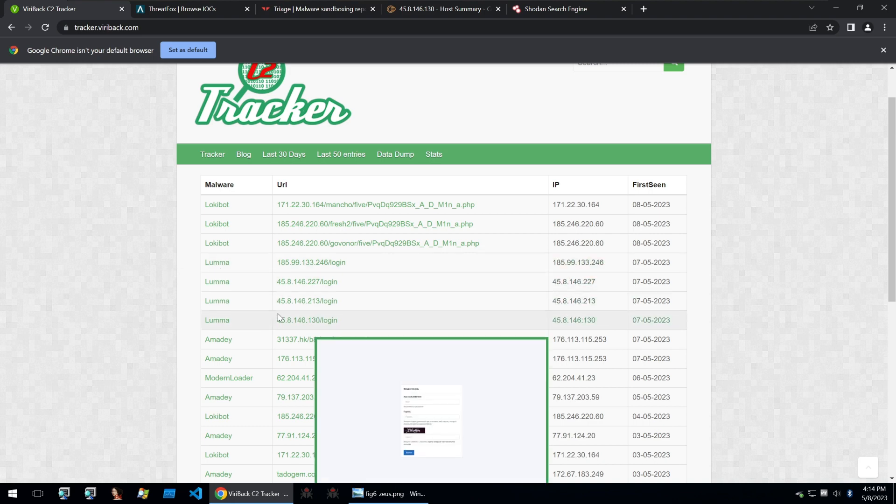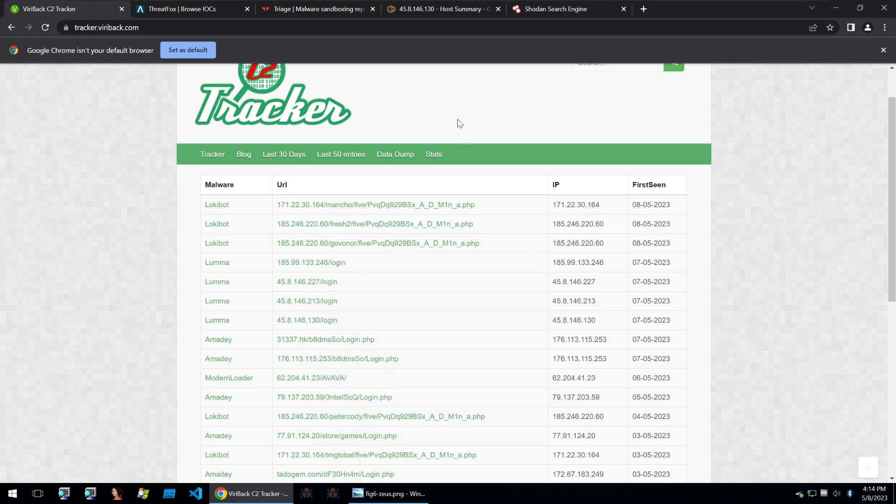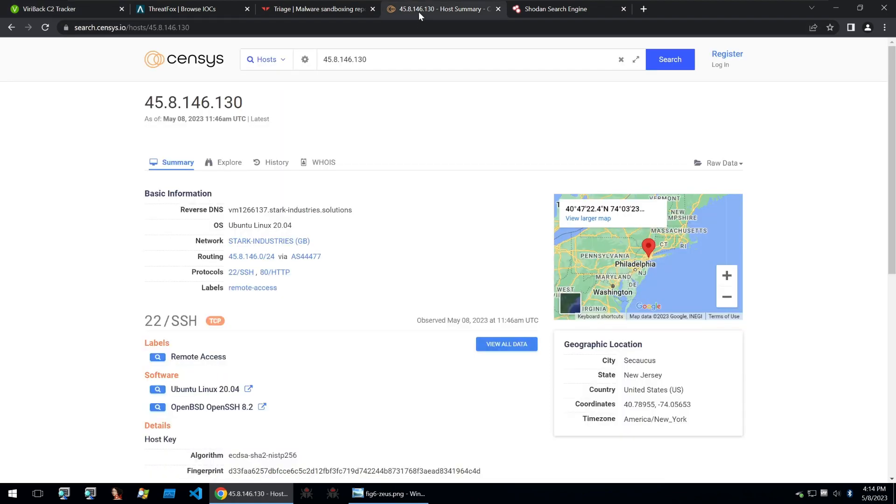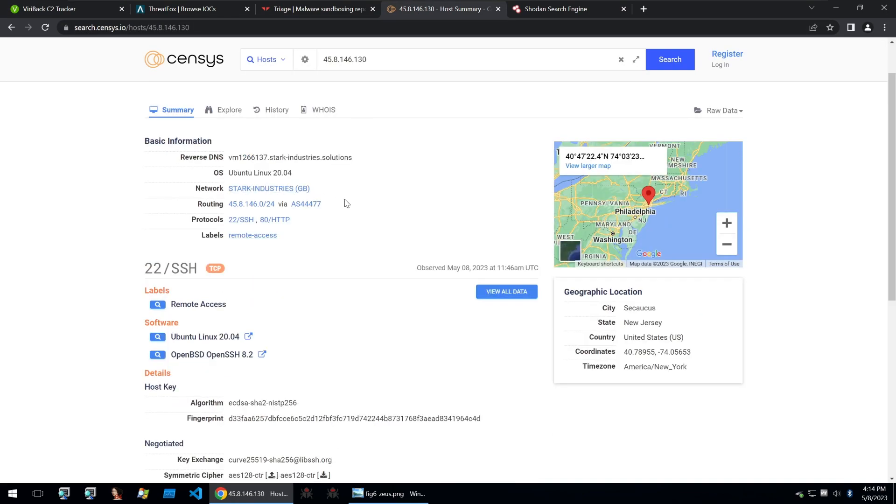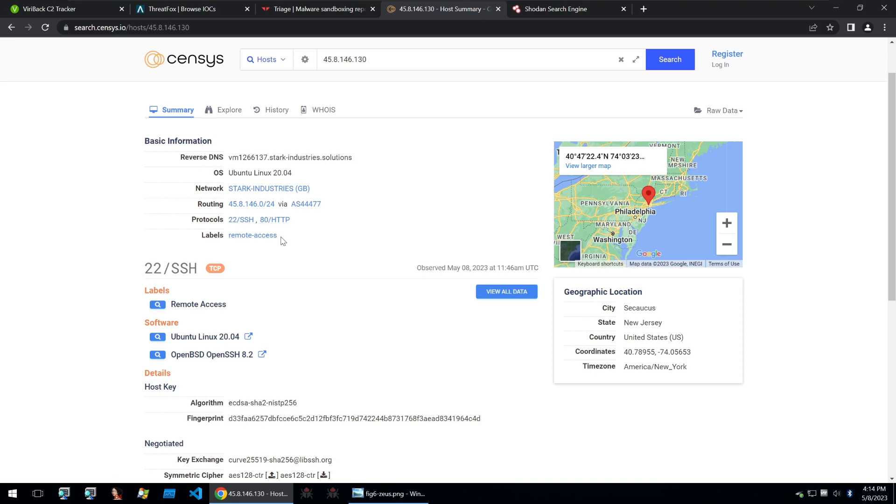So what I've done is I've taken an IP of this Luma C2 and I've searched it up within Censys. Now we get a bit of information on Censys such as the protocol is SSH and it's running the HTTP web service.